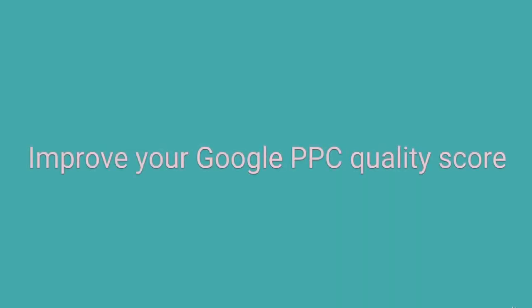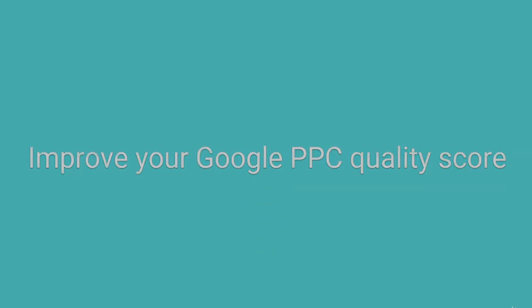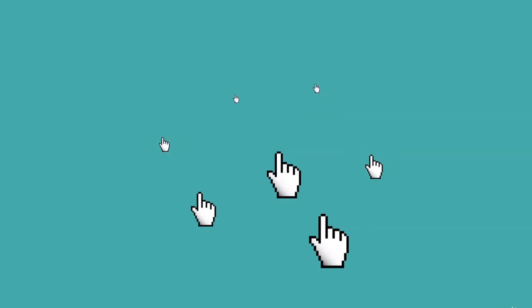Improve your Google PPC Quality Score. Google uses your PPC Quality Score to decide how your ad should rank. The higher your quality score, the better your position will be. This score factors in how relevant your landing page and ads are to the keywords you've selected and also assesses your expected click-through rate.